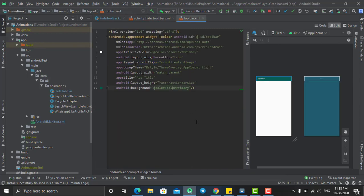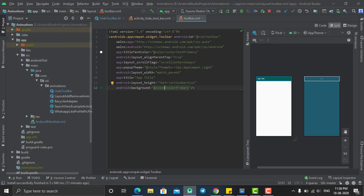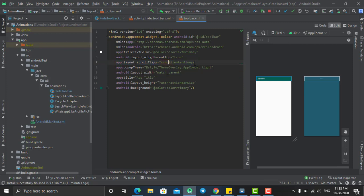As you can see here, separately I had created a toolbar and make sure that your toolbar contains this line: scroll flags equals to scroll or enter always. This line is the only line which makes your toolbar able to hide and to show again while you are scrolling the layout.